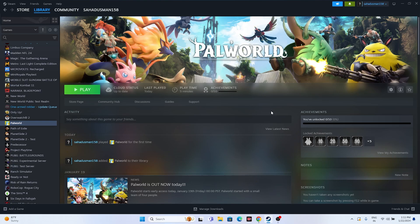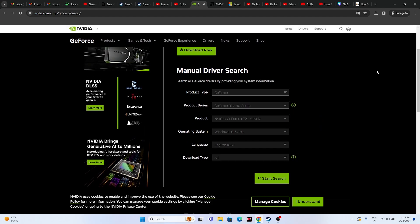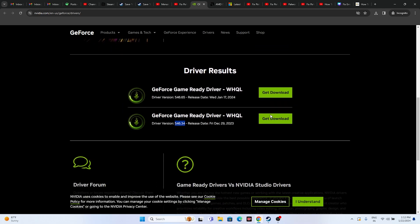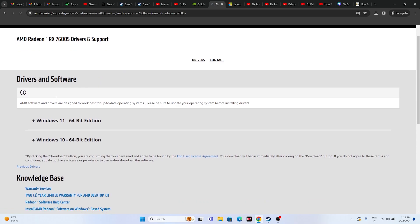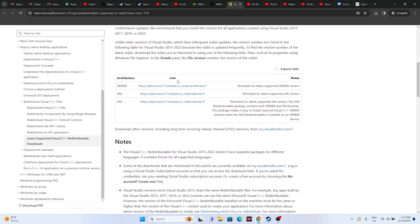Also update your graphics card driver and install Microsoft Visual C++. Links will be provided in the description. NVIDIA users should go to the NVIDIA official link, select your product type, series, operating system, and language, then click Start Search and download the latest driver (e.g., version 546.65). AMD users should select their GPU details and click Submit, then download the appropriate driver for Windows 10 or 11. Also install Microsoft Visual C++ — download the x64 version if your system is 64-bit, or x86 if it's 32-bit. Install it and restart, which is mandatory.